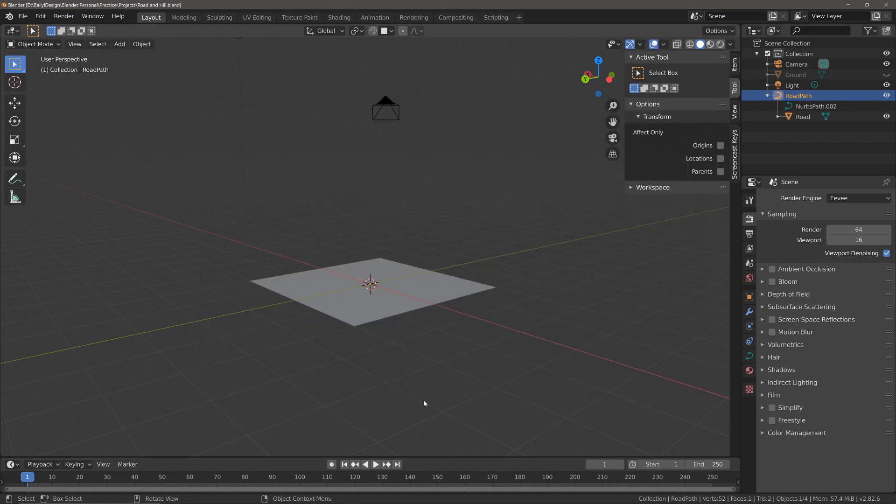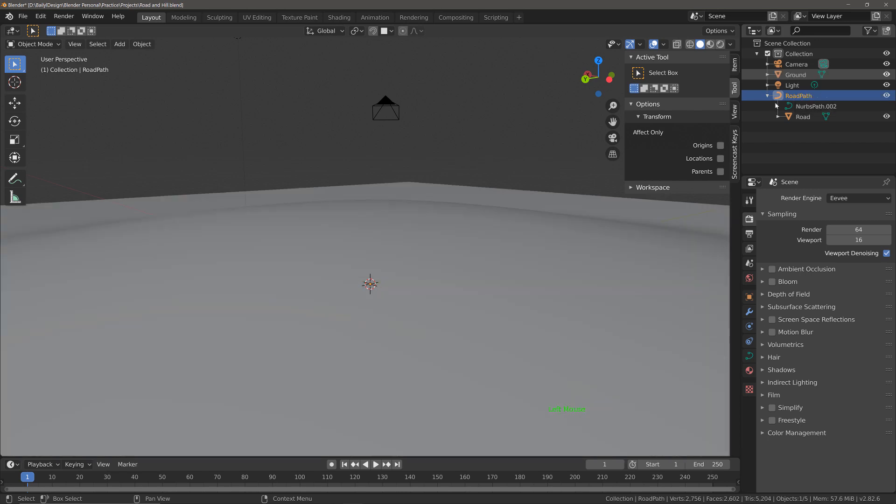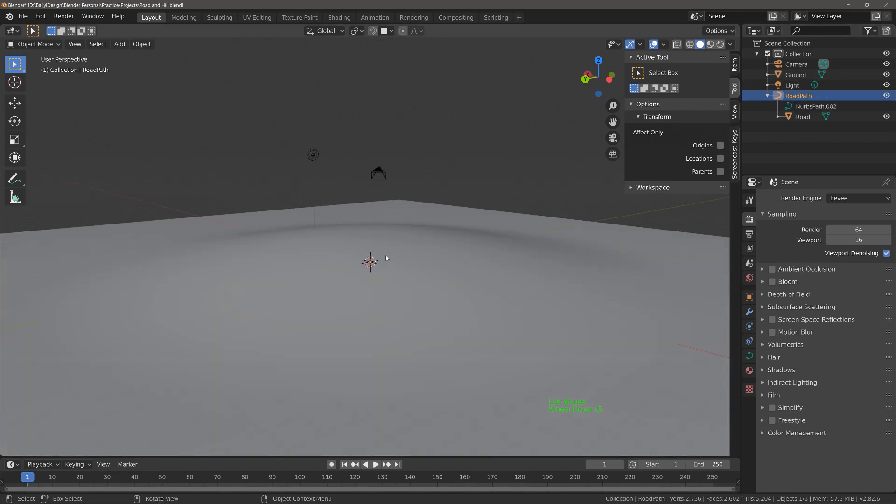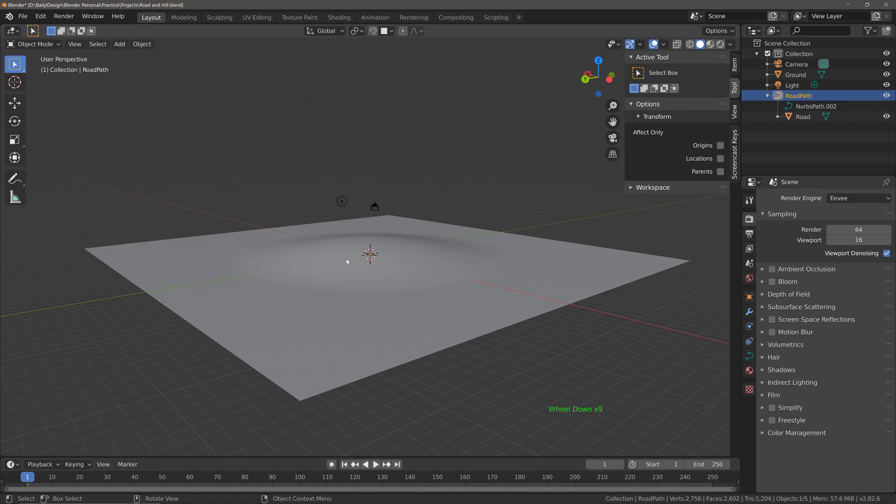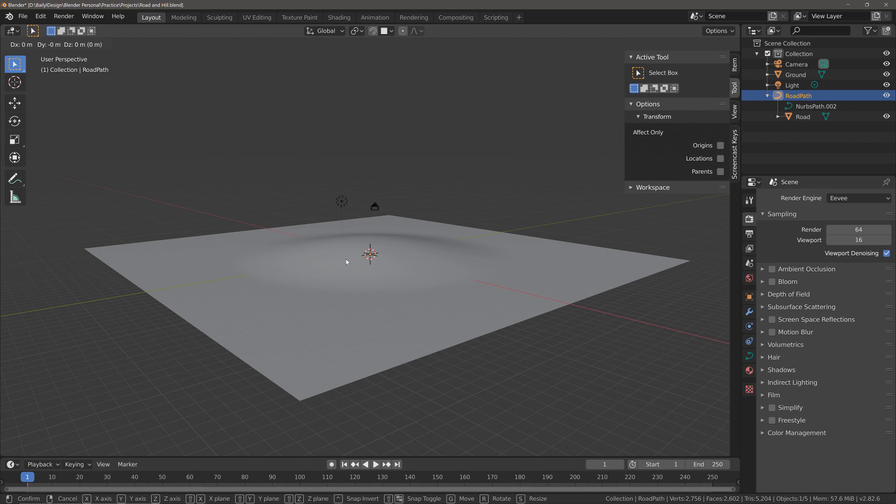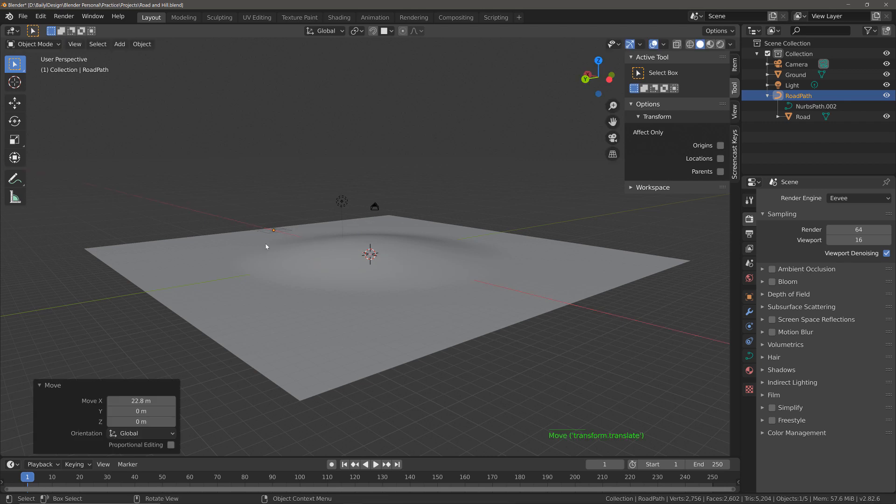And now what we're going to do is we're going to bring our ground plane back into view. We're going to zoom out a bit and then grab our path object, move it on the x-axis to about here. Now what we also want to do is make sure that the path is going to be going in the correct direction.